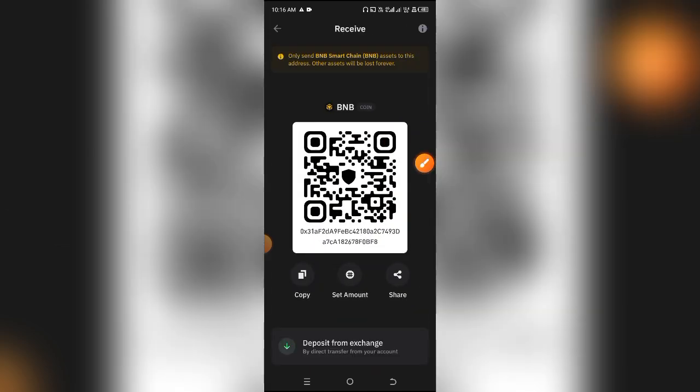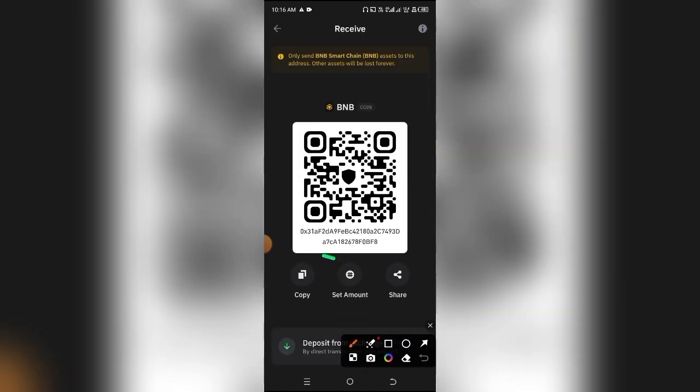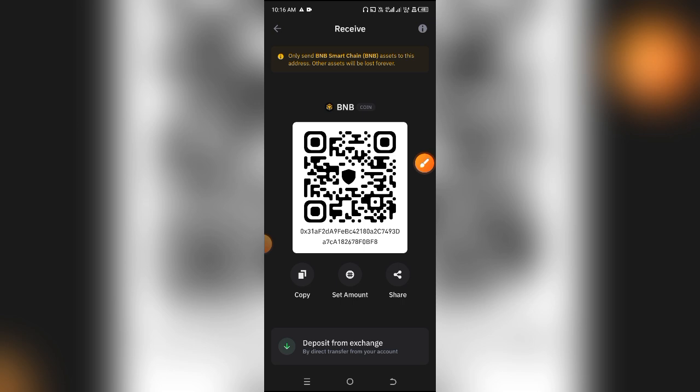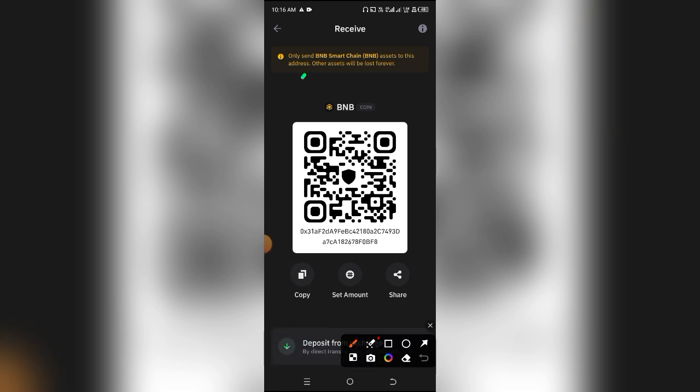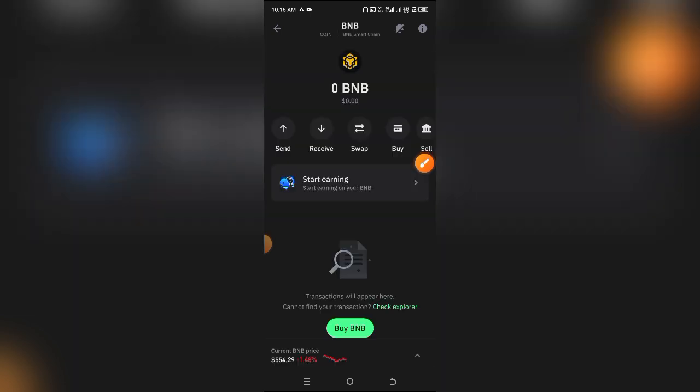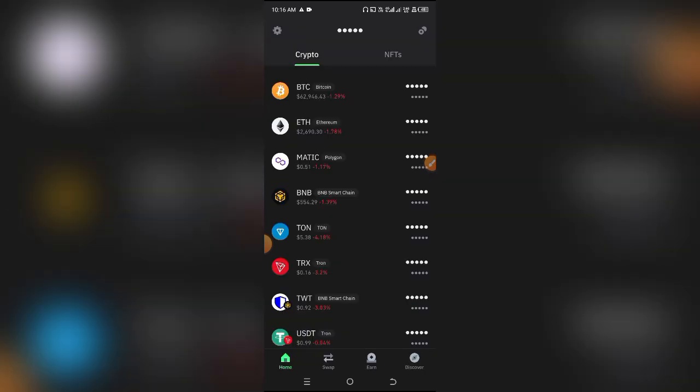When you click on Receive, you're going to see the address, so simply click on Copy and you've copied it. Basically, the BEP20 address usually starts with 0x—that's how you know an address is owned by the Binance Chain.